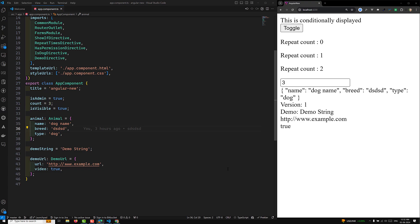Directives can apply attributes, CSS classes, and event listeners to an element — this is something we already know. What the Directive Composition API does is it lets you apply directives to a component's host element. So if you want to apply directives to a component host element, this API will do it within the component TypeScript class itself.